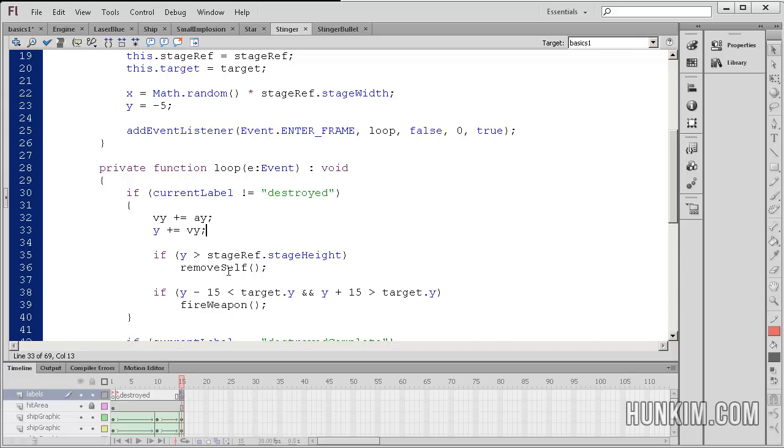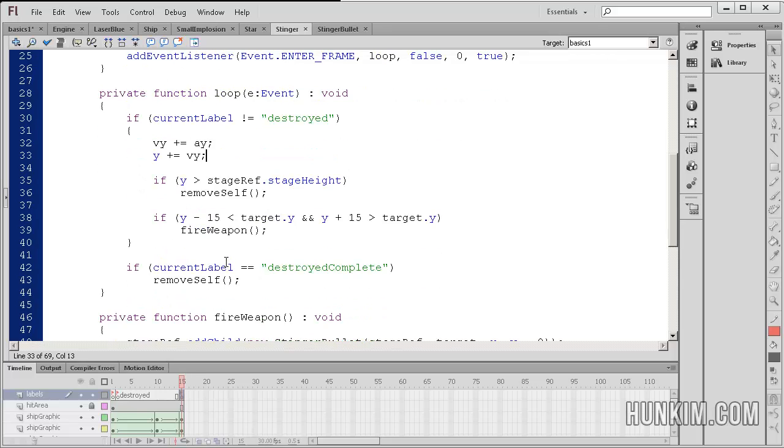So as long as this spaceship, this monster is not at the destroyed phase, then we carry on and actually move it.